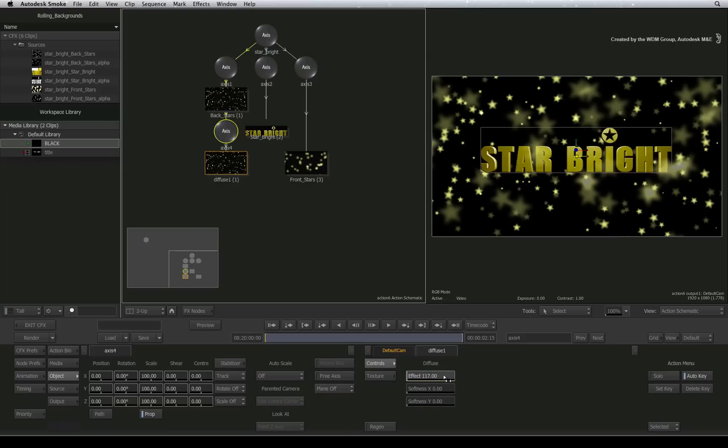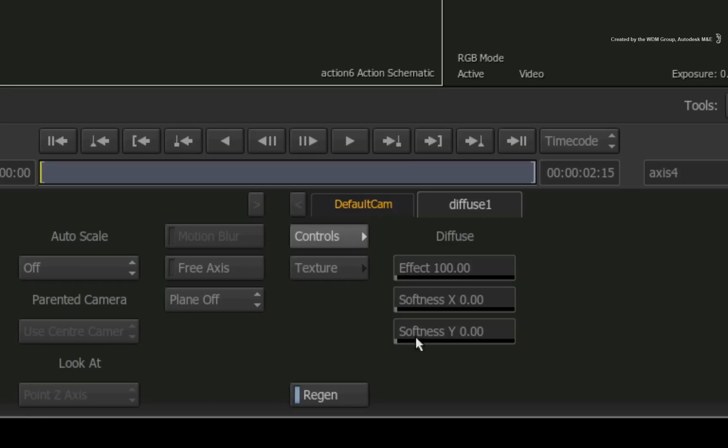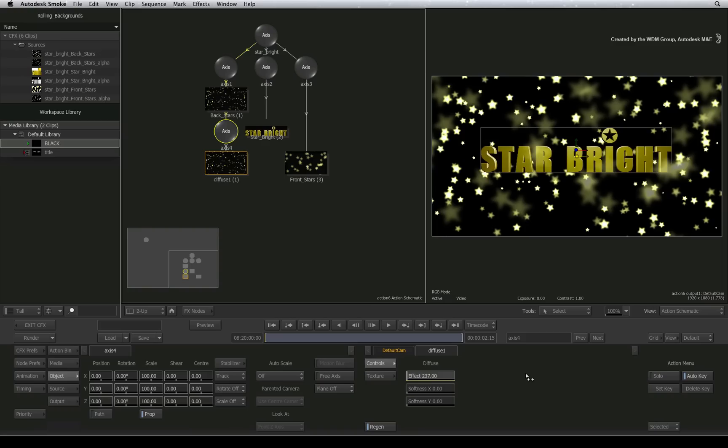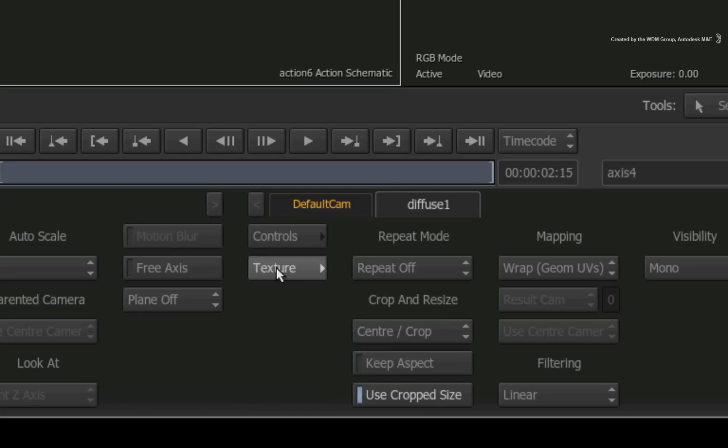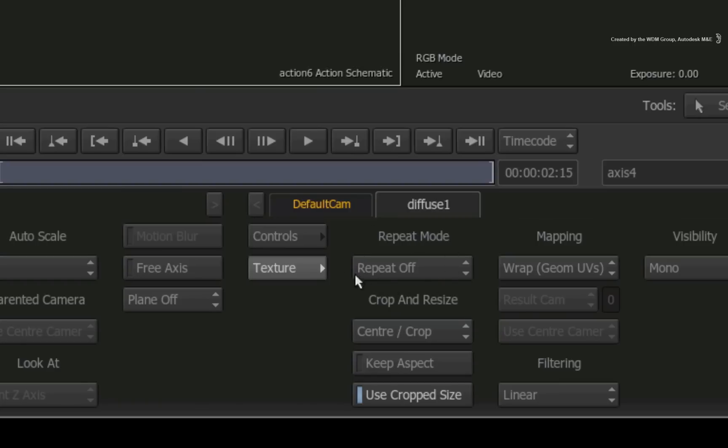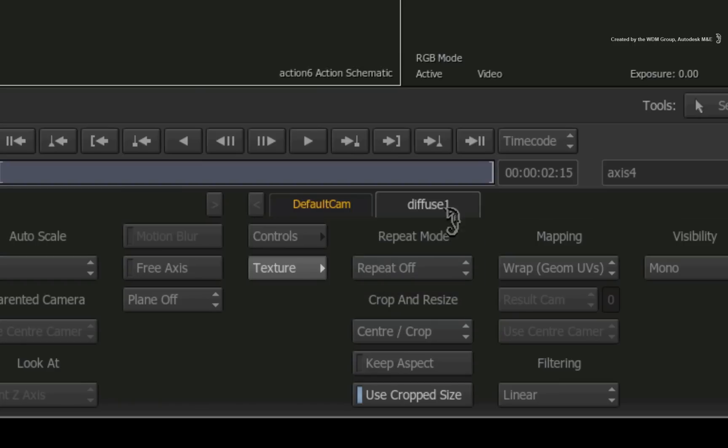Here you can adjust the intensity of the texture as well as blur it. Ensure you enable regen to get instant feedback as you adjust the texture. Switching to the texture menu, you can choose how the texture is wrapped around the surface. This includes what to do when you have run out of texture. This is typically known as repeat. So I will set this to mirror the texture.